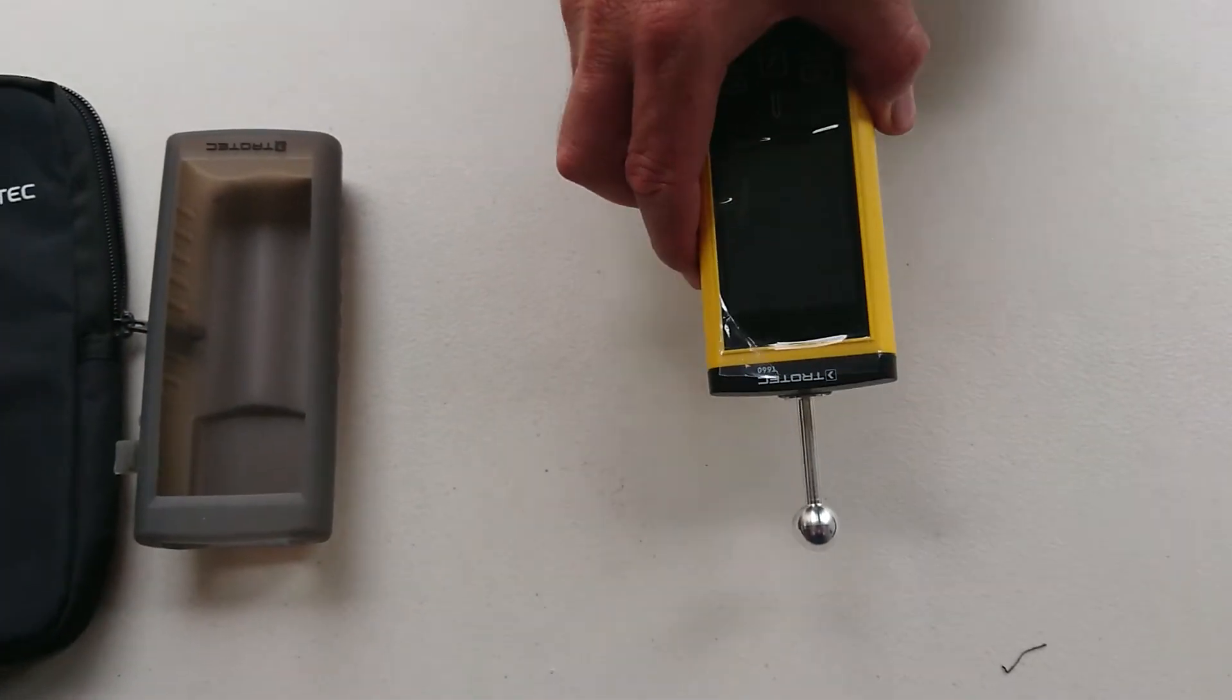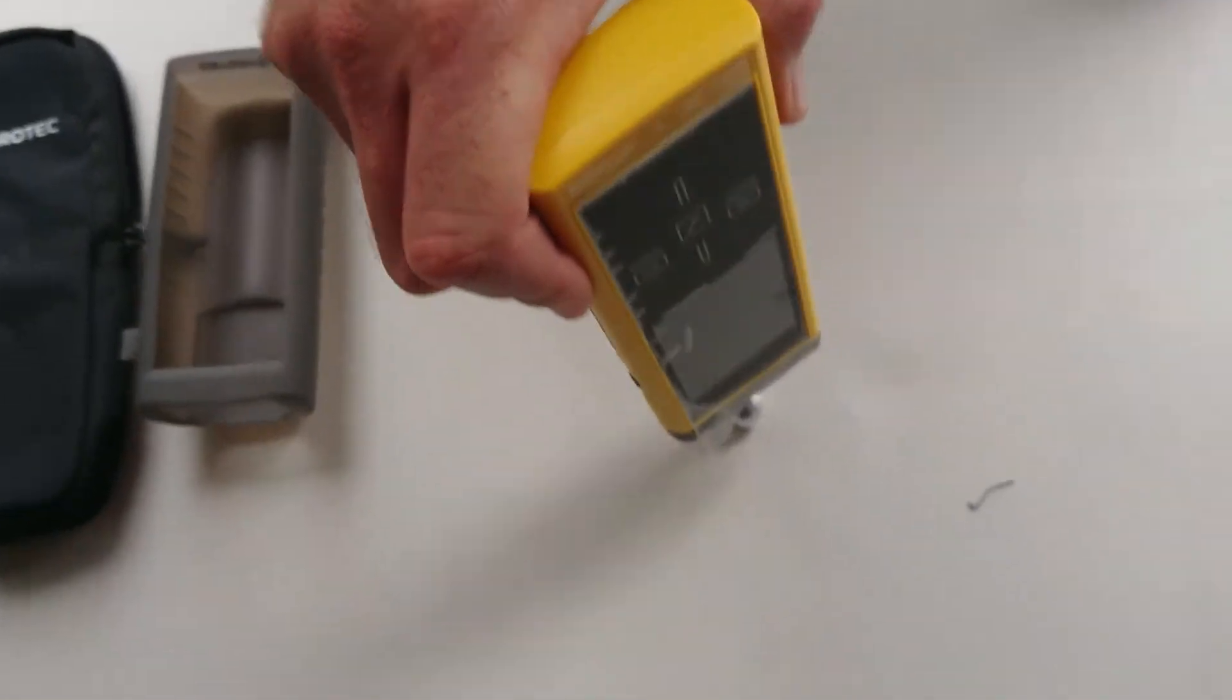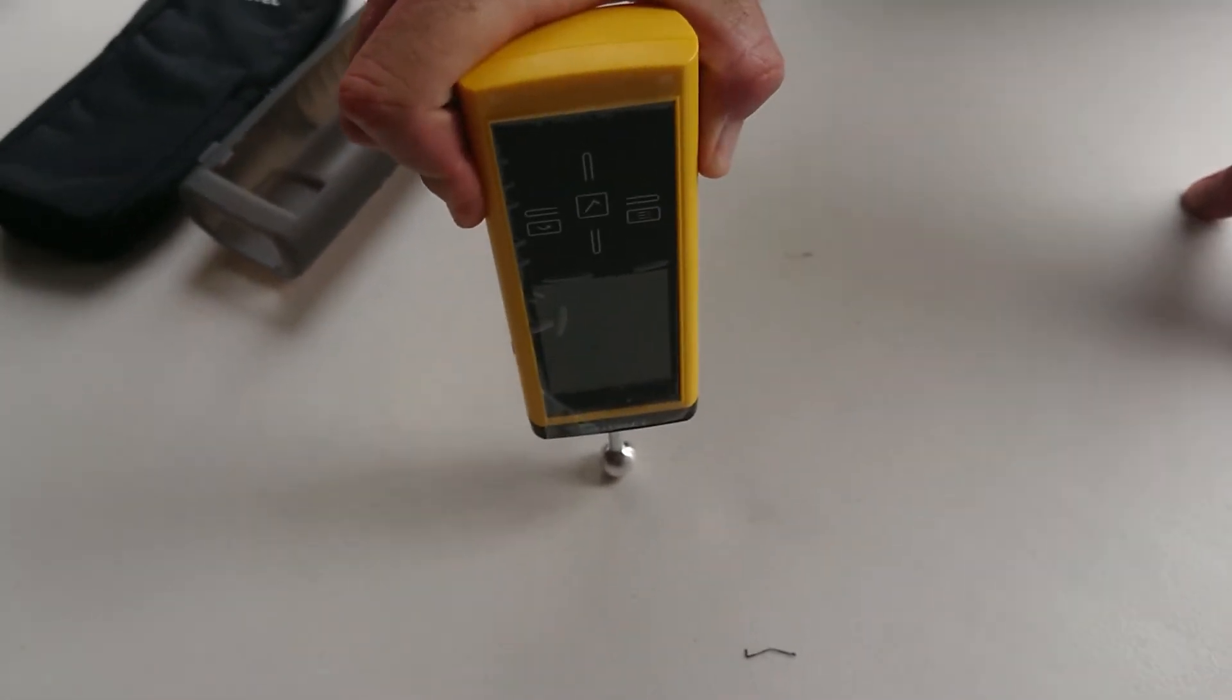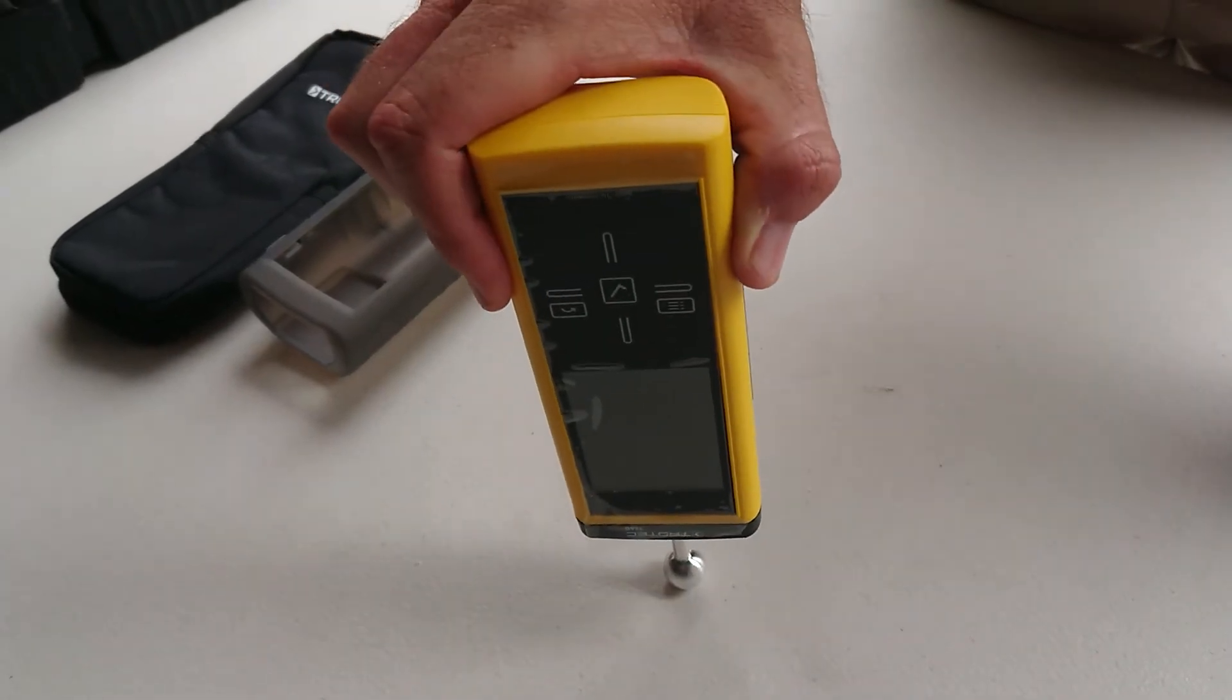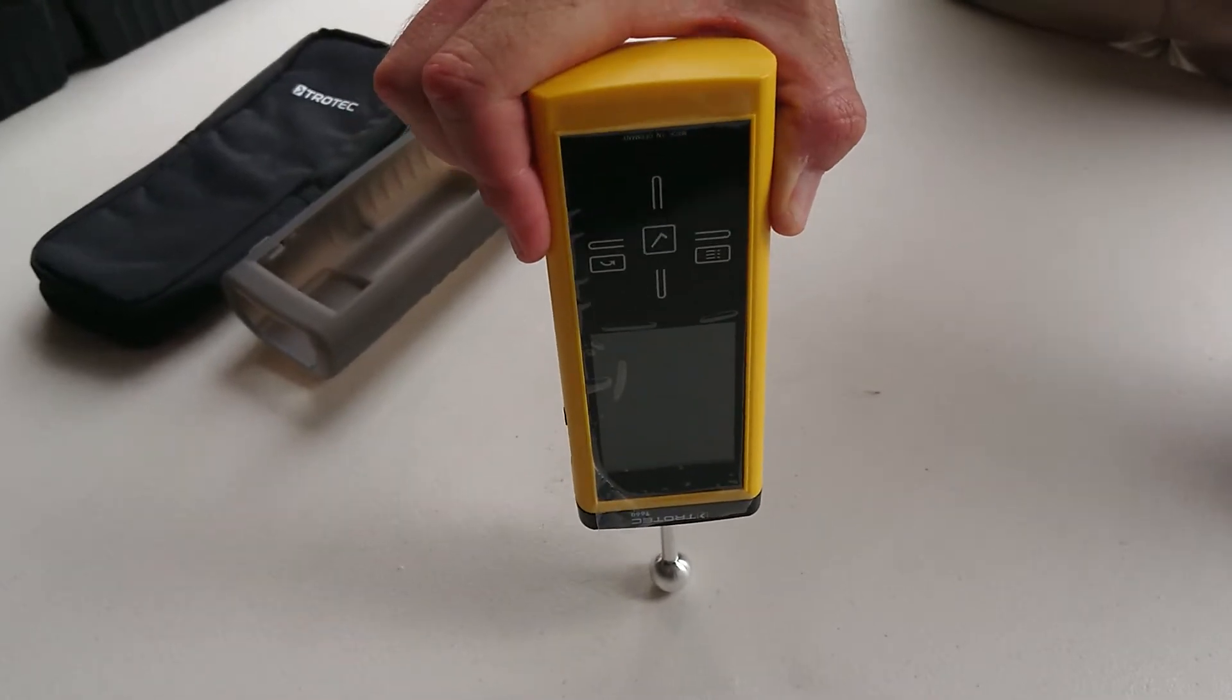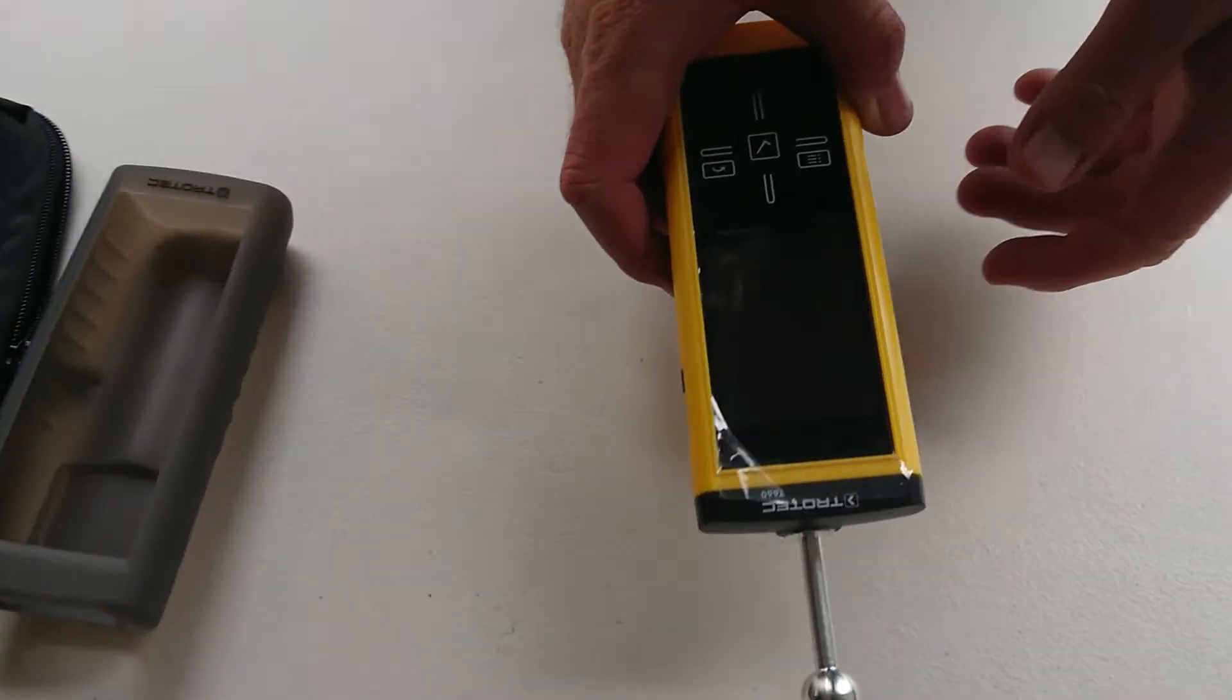So how we work it is we want to touch just like so. Not like this, we want to touch like this on our building materials to get a reading.